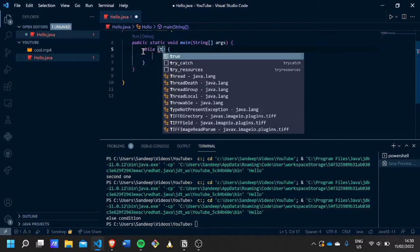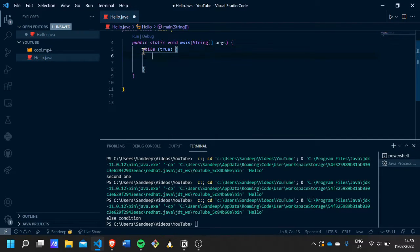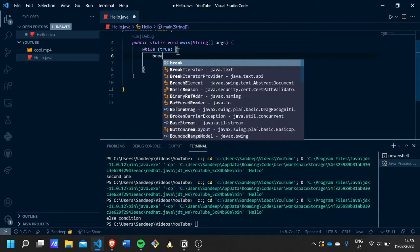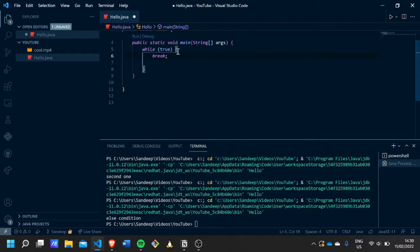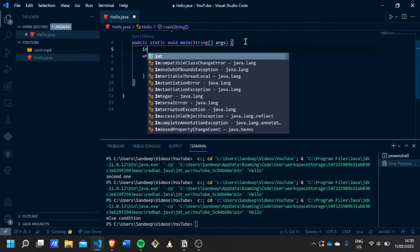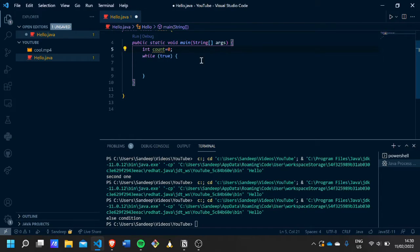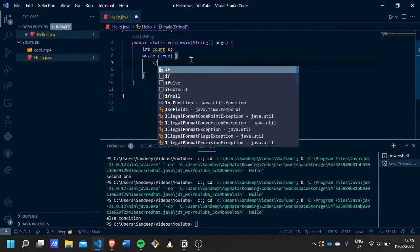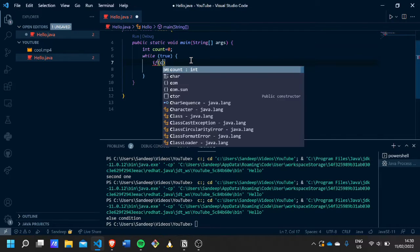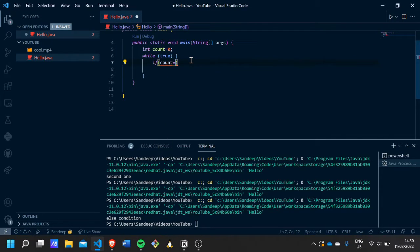So let's just make a variable count again and let's just assign it value zero, and let's just make an if statement which says if count has a value of five.